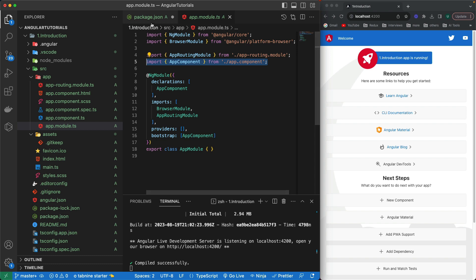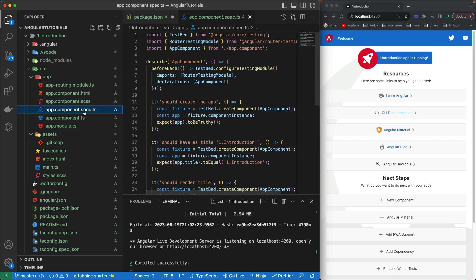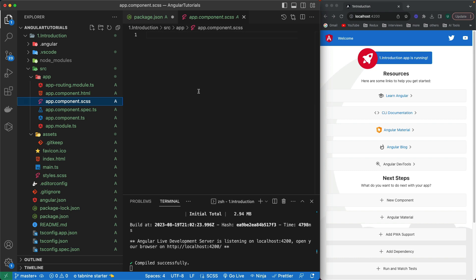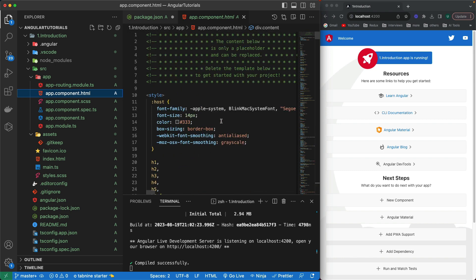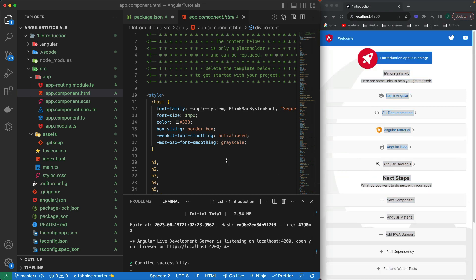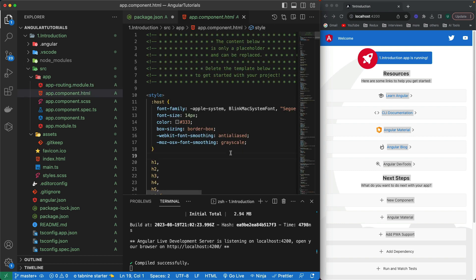We have the spec file where all unit tests for that particular component are created. We have the CSS file, which currently contains nothing. And we have the HTML file, which contains all the default HTML you're currently seeing in the browser on the right side. Then there's app-routing, which I've already shown.